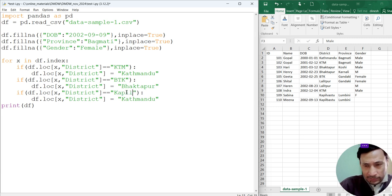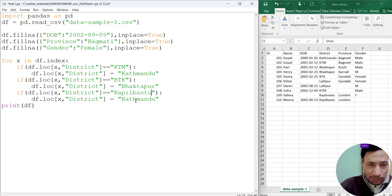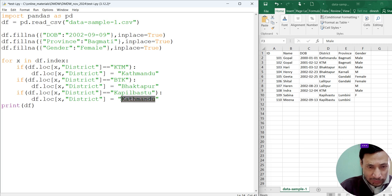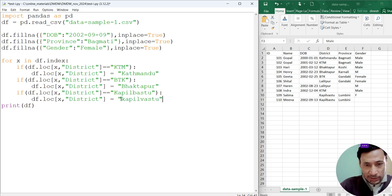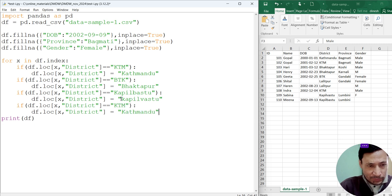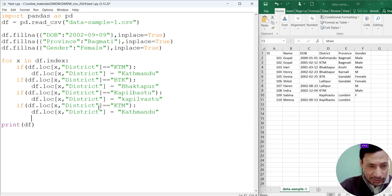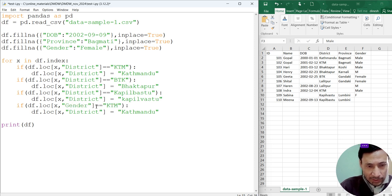Similarly we have to correct Bhaktapur also. Control+C, Control+V. If district is btk, then it should be Bhaktapur. Similarly Kapilvastu is there. We have to correct the spelling. If k-a-p-i-l bashtu, then we have to make it k-a-p-i-l-v-a-s-t-u, Kapilvastu. Let's do the correction of gender also.